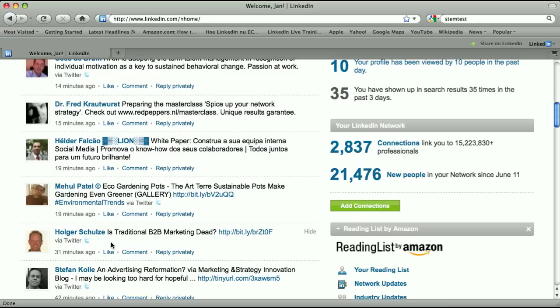But sometimes people tweet about more personal things, and you don't want to see that in your LinkedIn stream of updates.